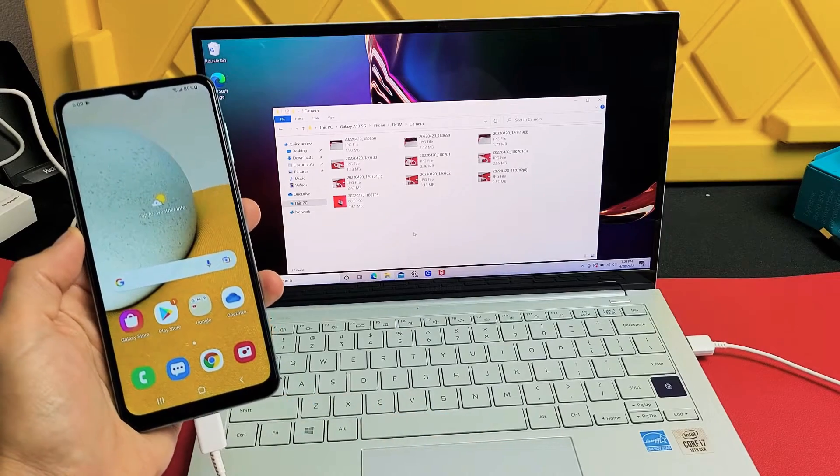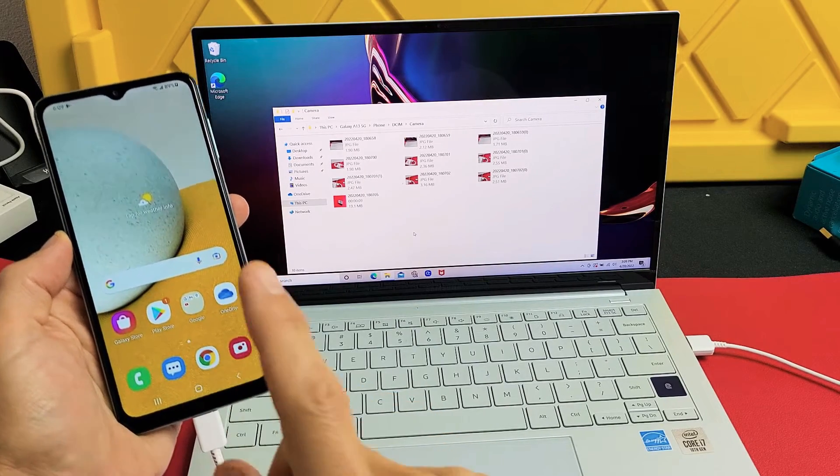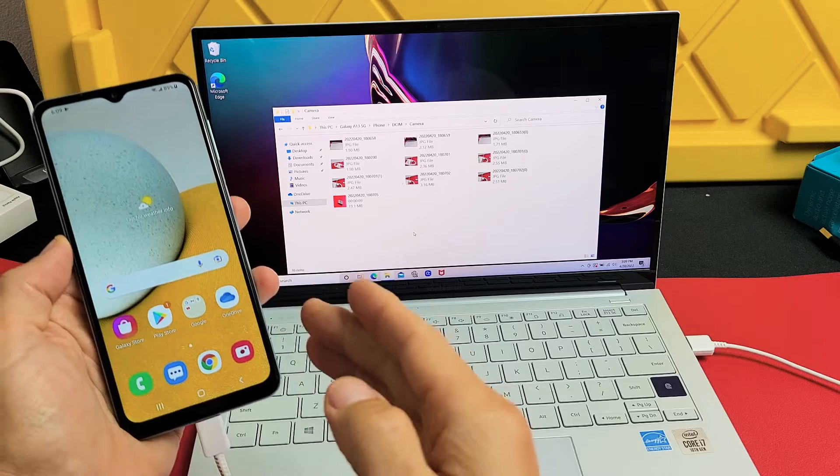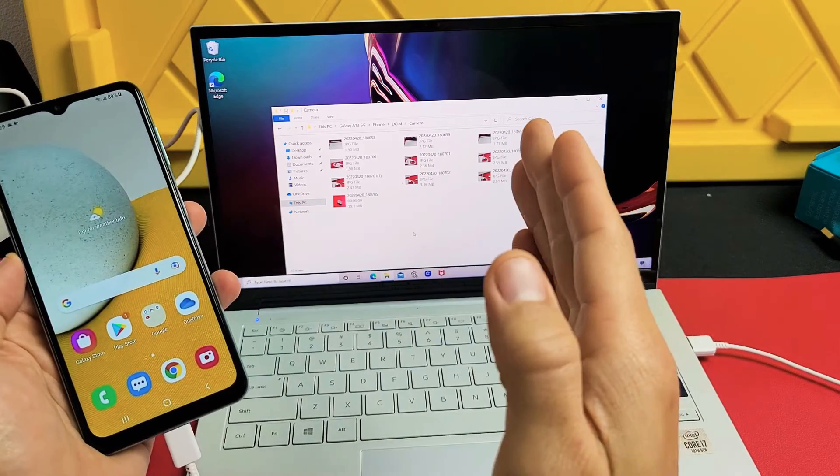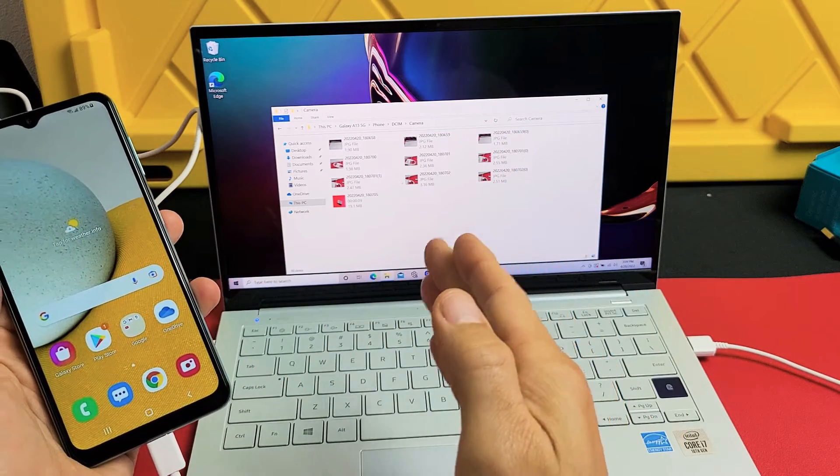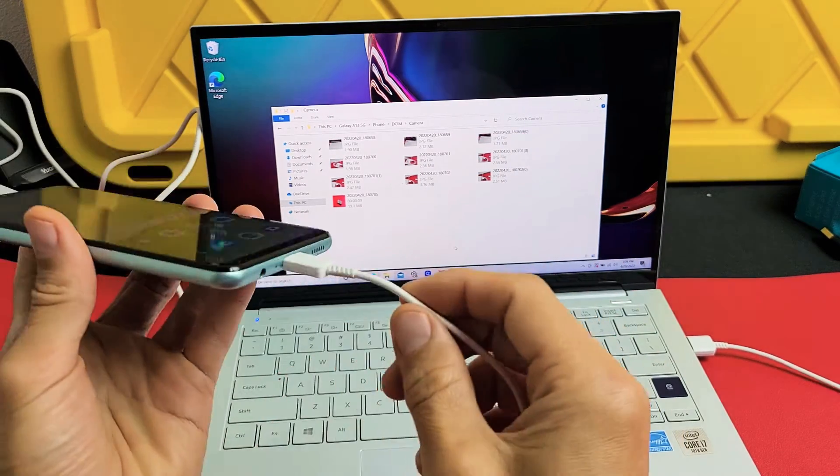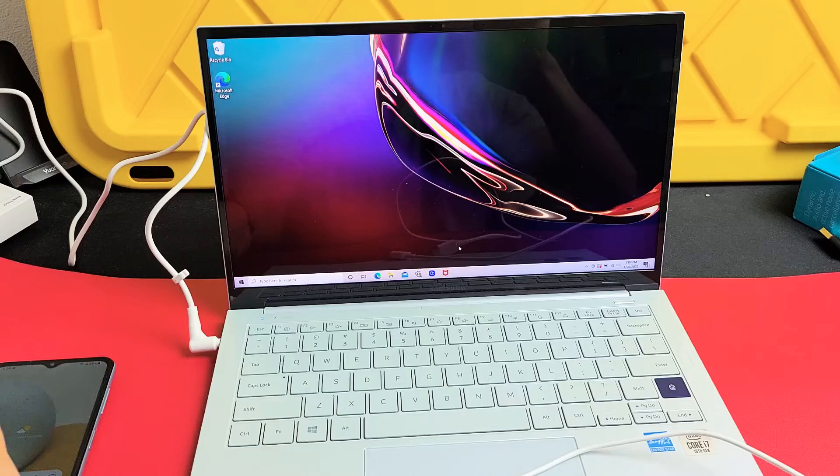Here's a Samsung Galaxy A13 smartphone. I'm going to show you how to transfer your photos and videos directly from the phone to your Windows computer, laptop, or PC via charging cable.